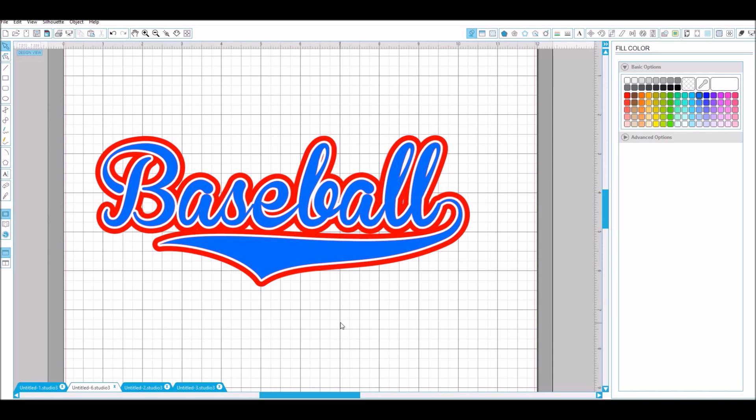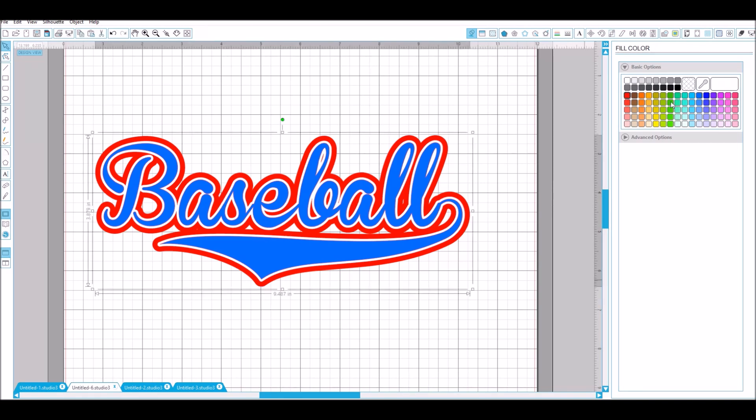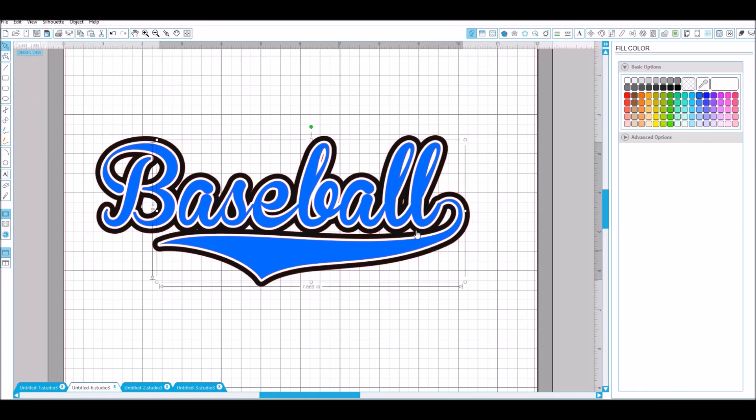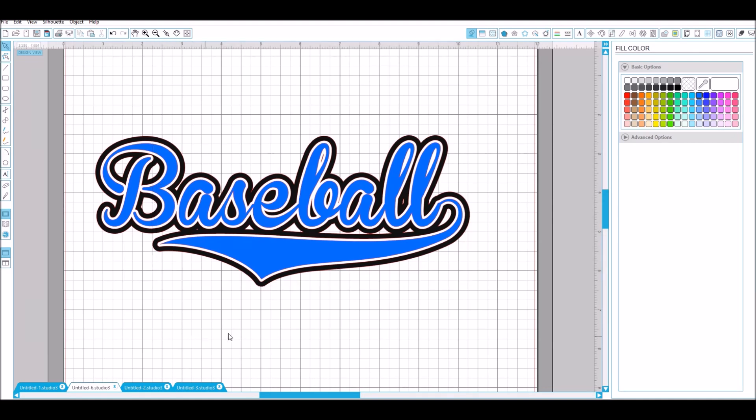So now you get your three color baseball design with a swoosh. You can change around different colors, different effects. It's pretty simple and everything's together. It'll cut nice.